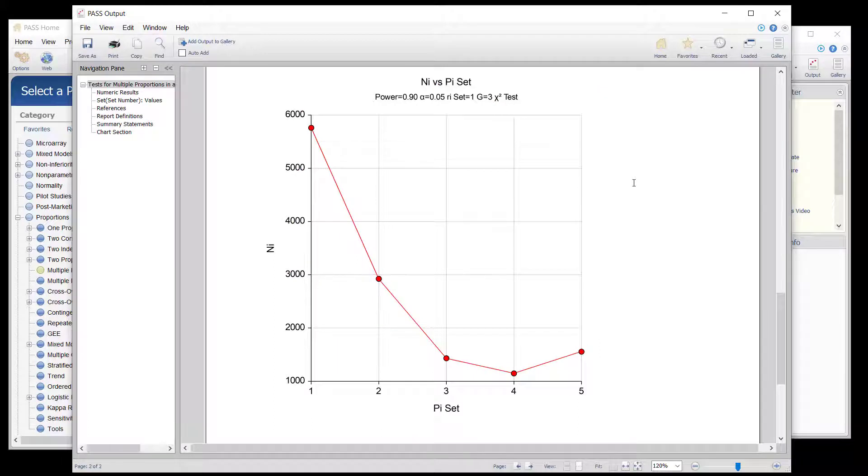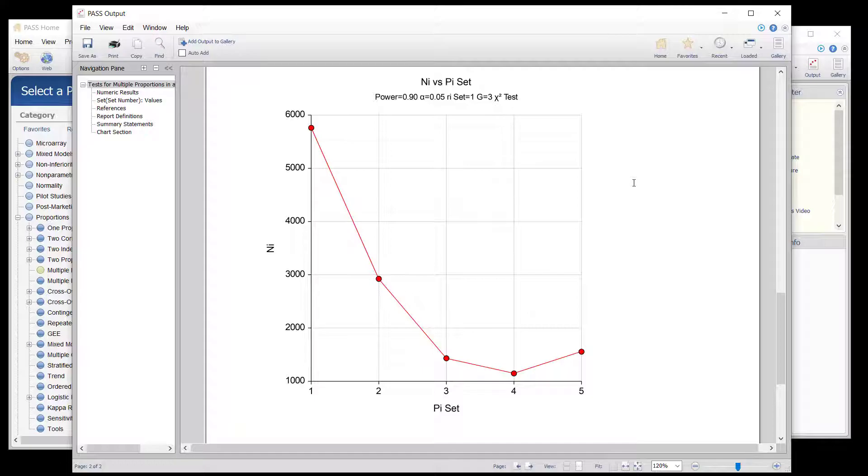The needed sample sizes for each proportion set may also be compared using the sample size chart. The x-axis is simply the set number of each proportion set.